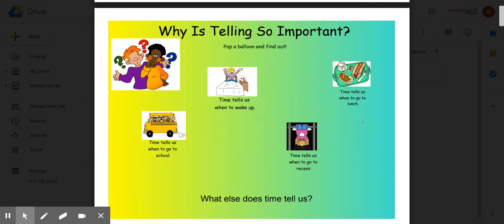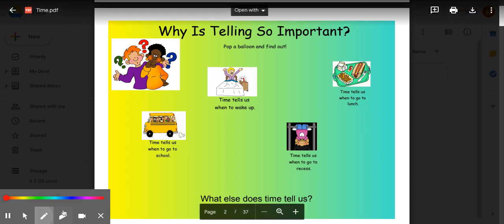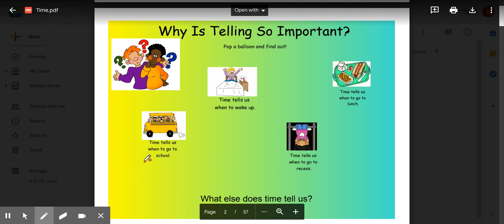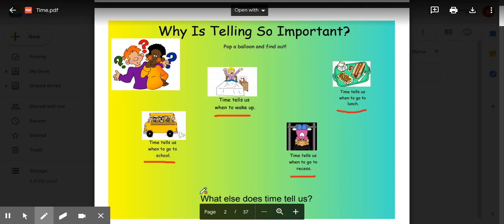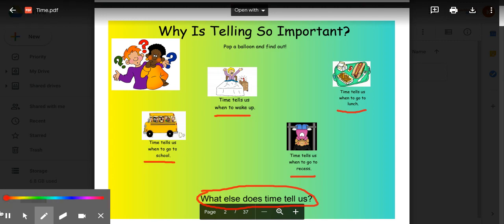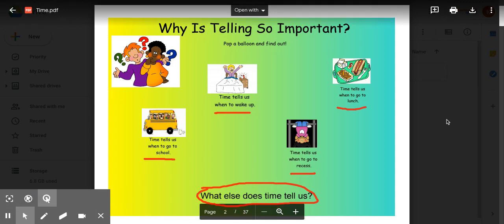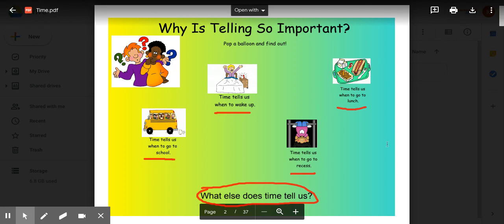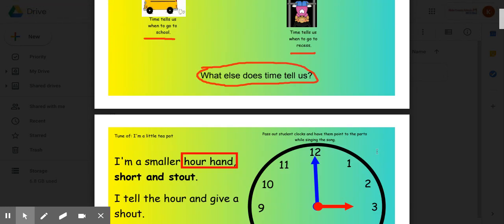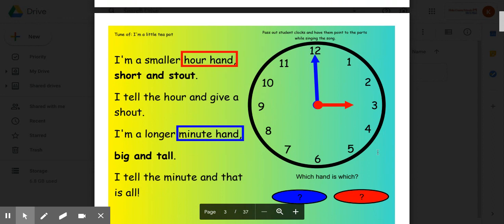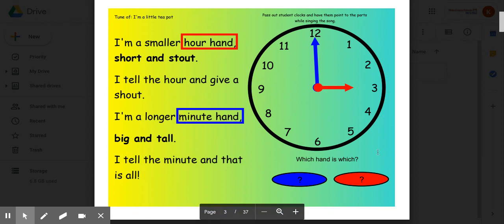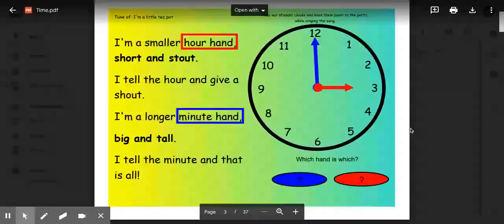Let's think, why is telling time so important? Why in the world do we need to know how to read clocks and tell time? Well, there are several reasons why. Time tells us when we go to school. Time tells us when to wake up. Time tells us when to go to recess, and time also tells us when to go to lunch. Now think to yourself, what else does time tell us? Yes, time tells us so many different things, so it's very important to know how to read clocks and tell the time.